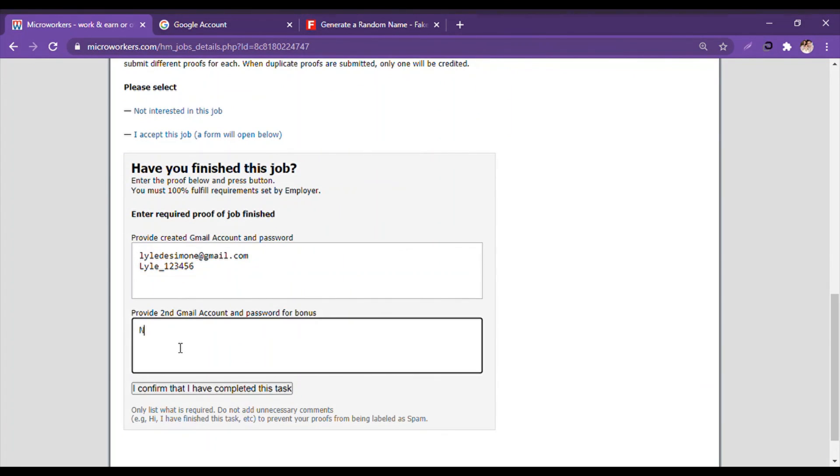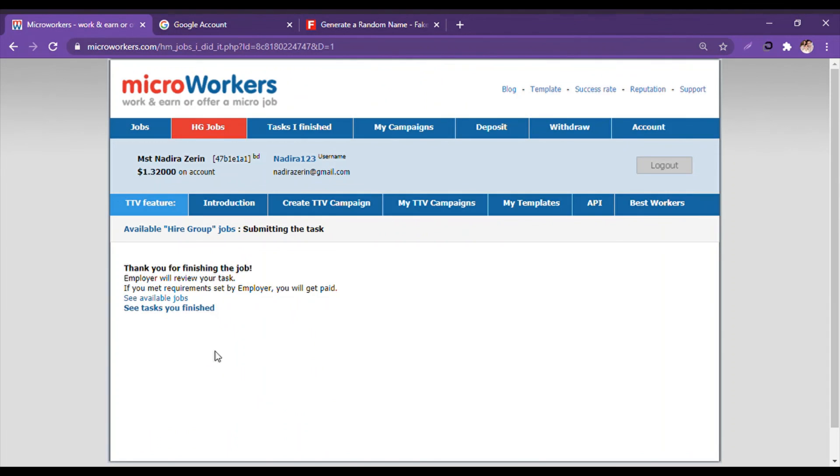And I'll click here No. Then I click 'I confirm that I have completed this task'.